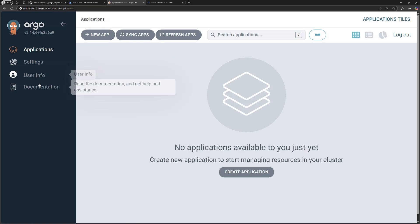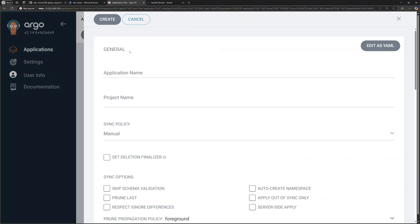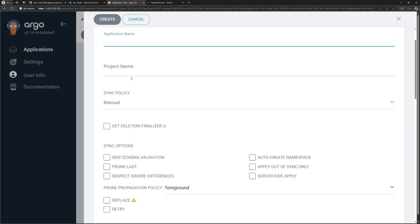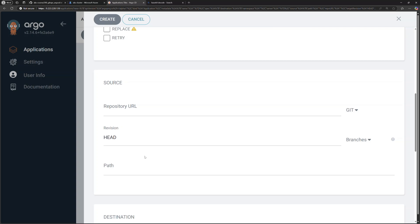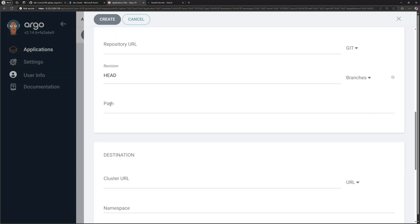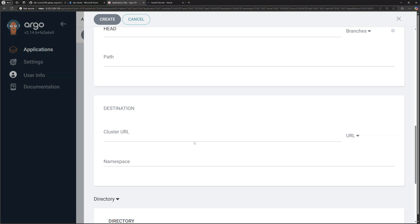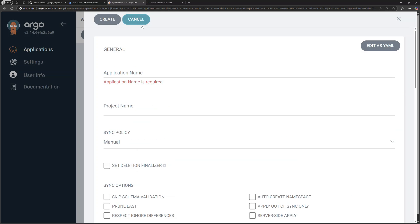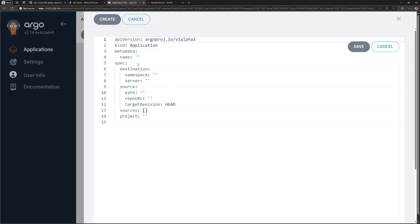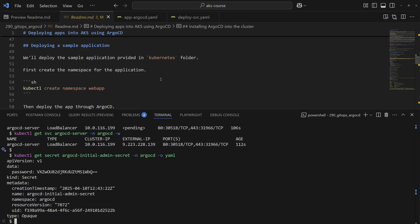From the dashboard itself you can deploy a new application using the new app button, where you specify the application name, project name, whether to sync manually or automatically, the repository URL, branch or tags, the path of your deployment YAML files, and the cluster URL. However, here we want to do this using YAML configuration files. The dashboard itself suggests doing it through YAML, and the Application object is the main object in ArgoCD used to enable deploying applications.